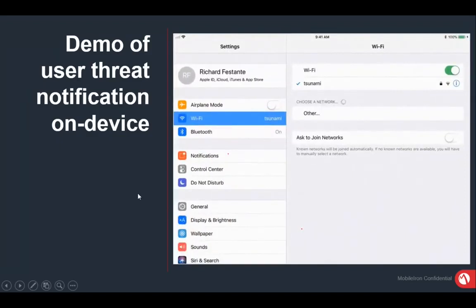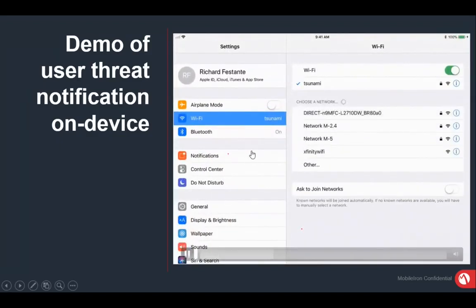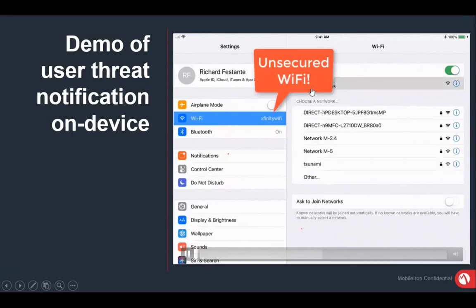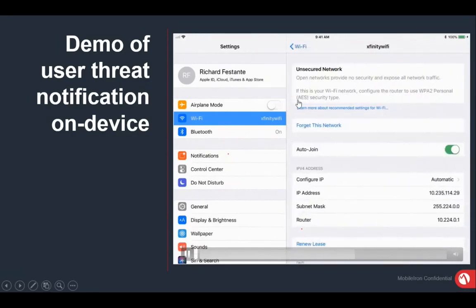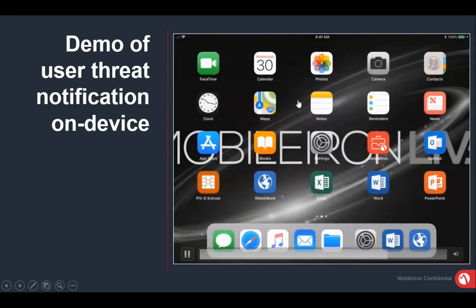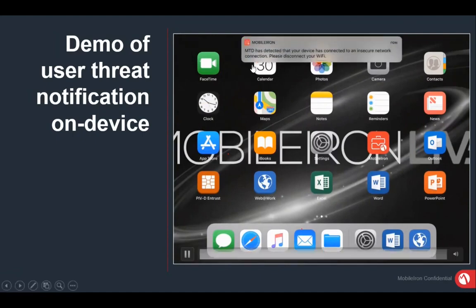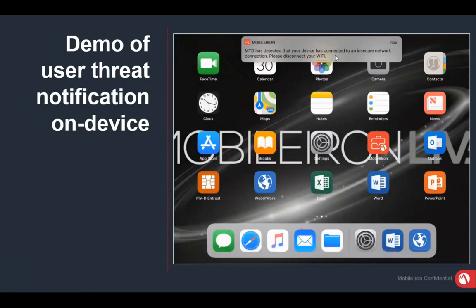In this quick demo: when a user tries to connect to a Wi-Fi that looks unsecured, MobileIron automatically detects it. A message appears: 'Connected to insecure network connection — please disconnect your Wi-Fi.' This is done automatically, and it won't even allow the user to connect to that particular Wi-Fi.